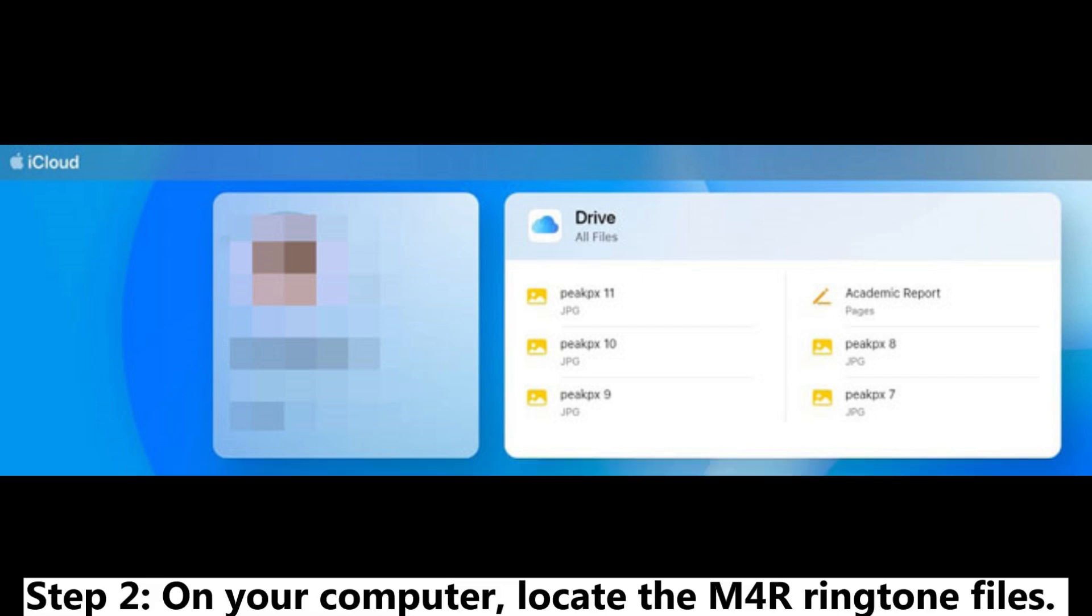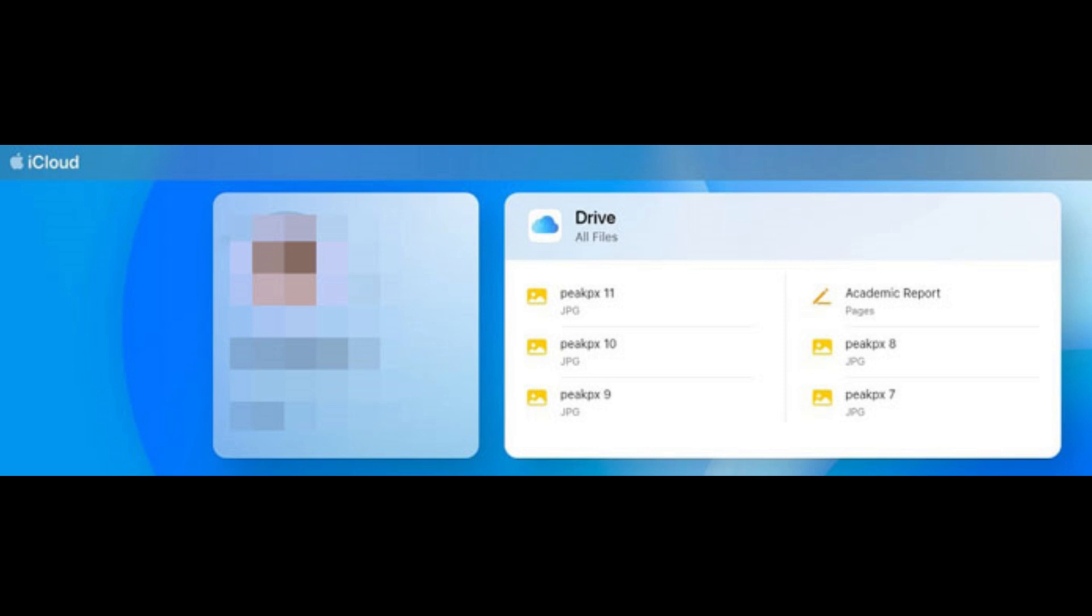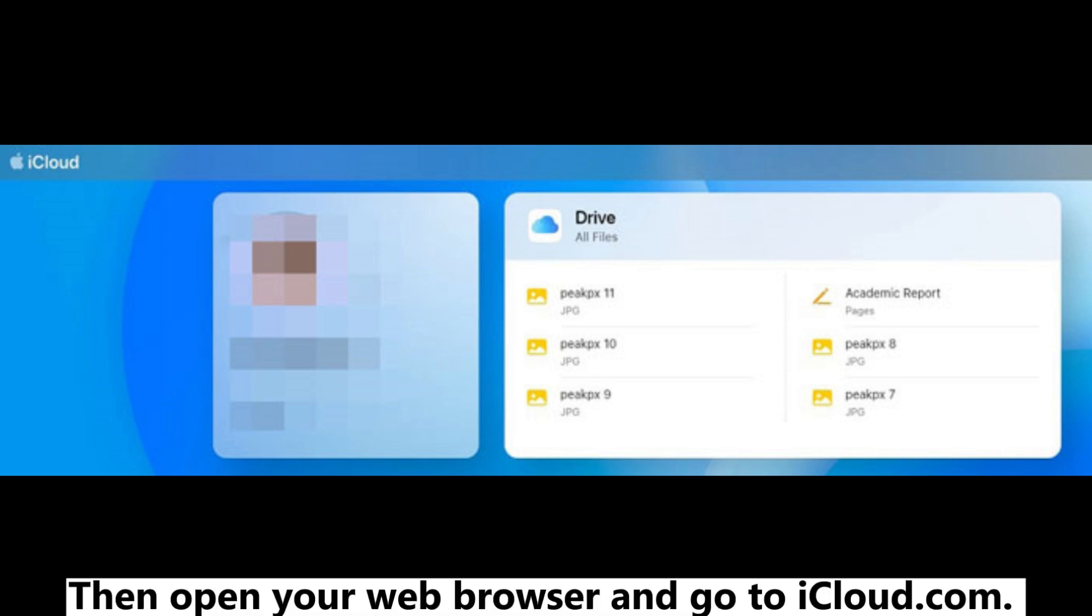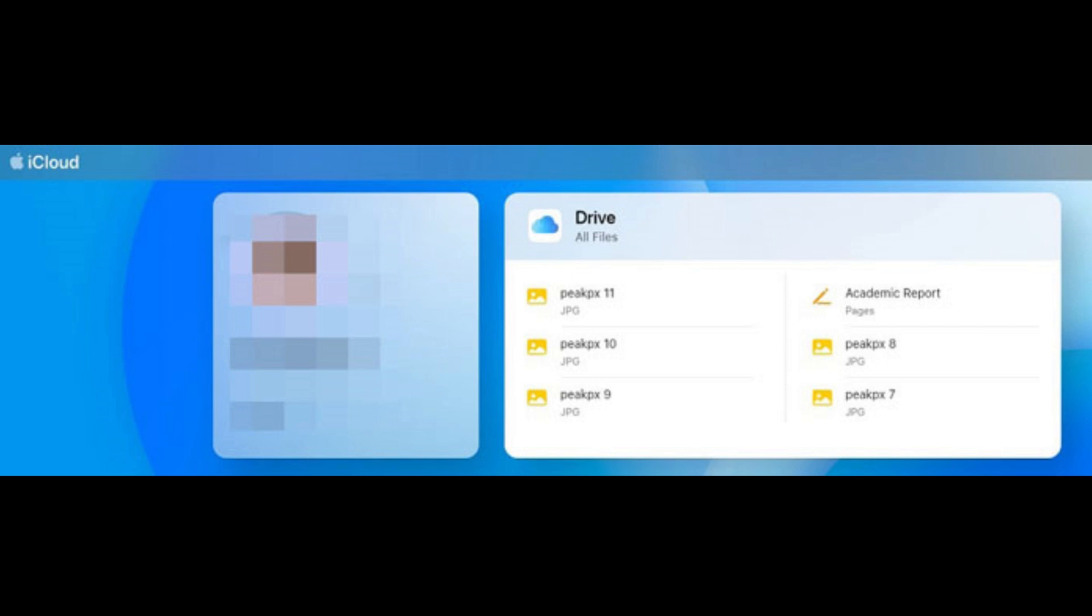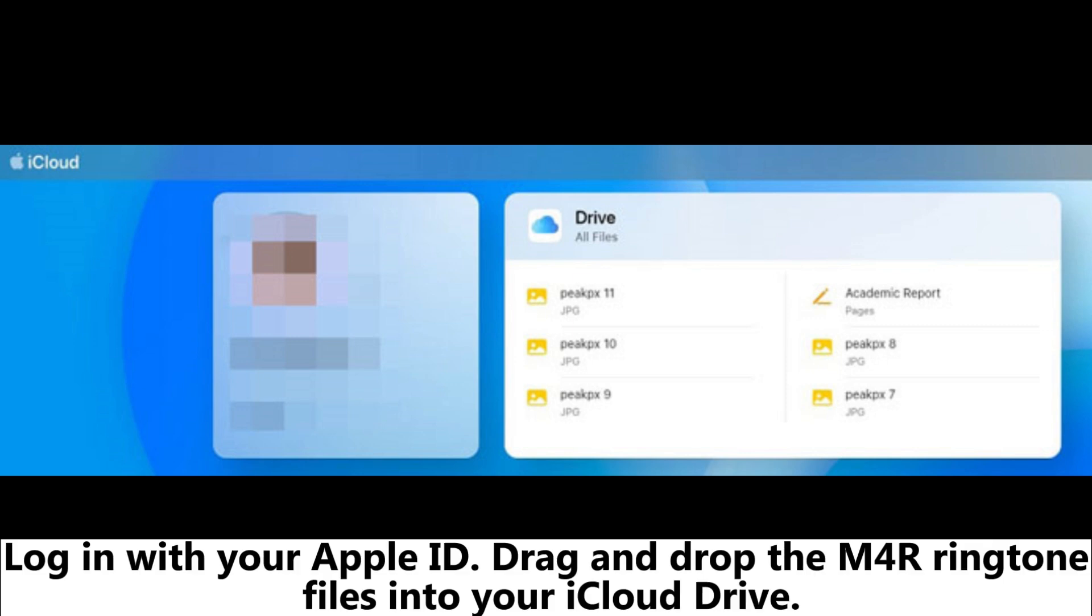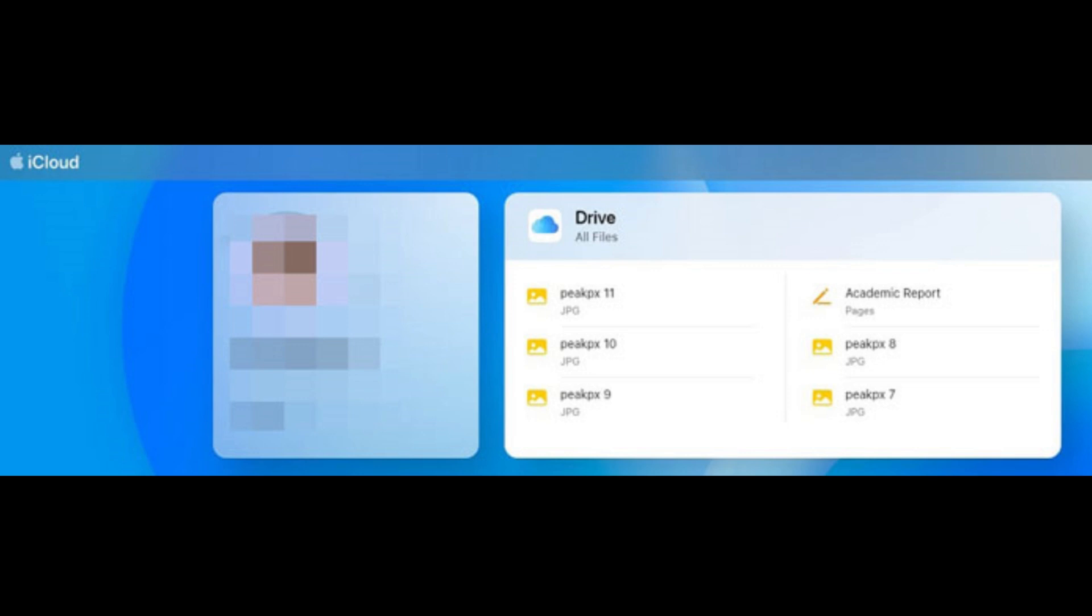Step 2: On your computer, locate the M4R ringtone files. Then open your web browser and go to iCloud.com. Log in with your Apple ID. Drag and drop the M4R ringtone files into your iCloud Drive.